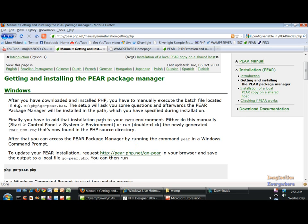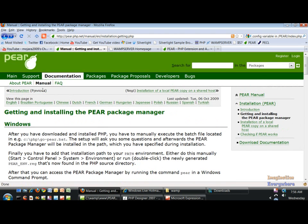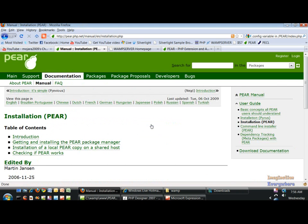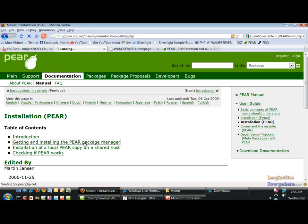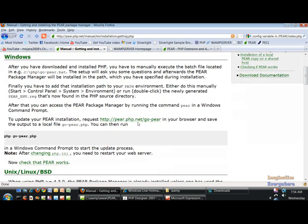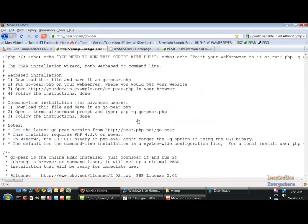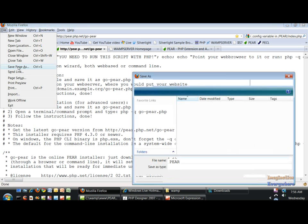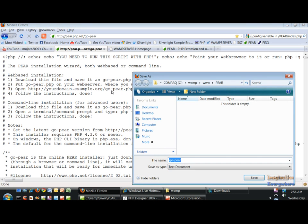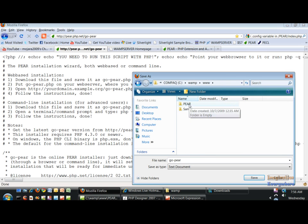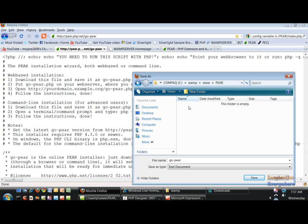First we want to go to the PEAR website right here and click on Installing PEAR on Your System, and then click on Getting and Installing the PEAR Package Manager. I want to go down here to the PEAR link and we want to save this like we've done last time, but this time we're going to save this to our WAMP www root folder. You need to create a folder, either call it PEAR or whatever you want to call it, and save it as go-pear.php.